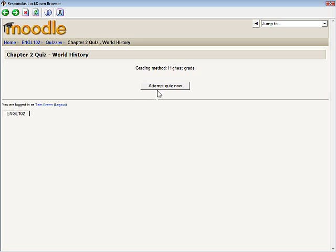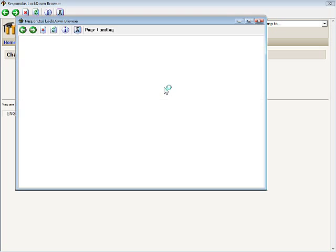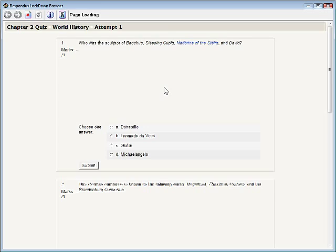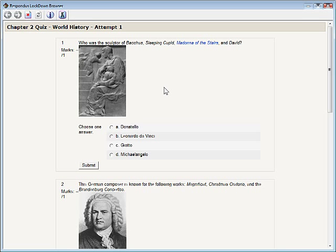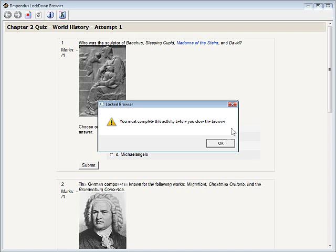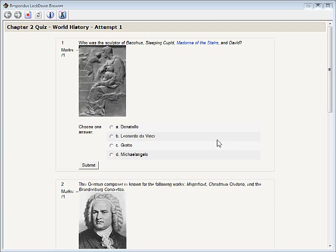Once the quiz begins, students using Respondus Lockdown Browser are prevented from exiting the exam until it is submitted for grading. Not only are students prevented from going to other websites or switching to other applications, they are also prevented from accessing other areas in Moodle while taking the quiz.